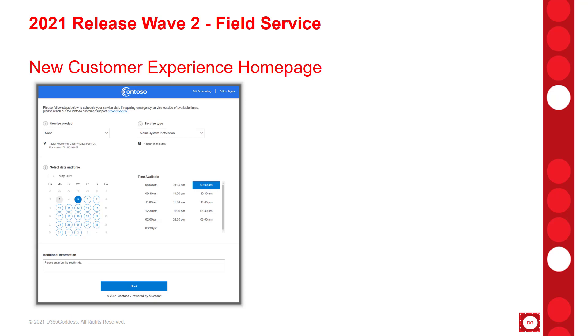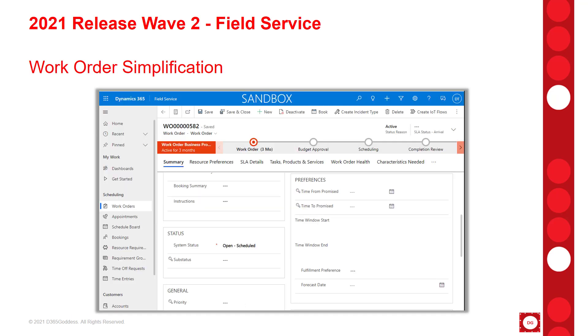There's been some minor changes to the work order forms. In order to simplify the time commitments on a work order, the date window start and date window end fields are going to be hidden by default, so users can work with the time from and the time to fields going forward.